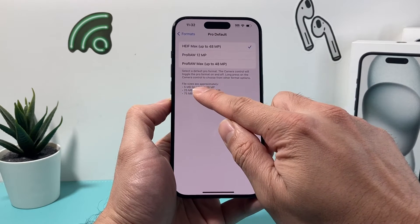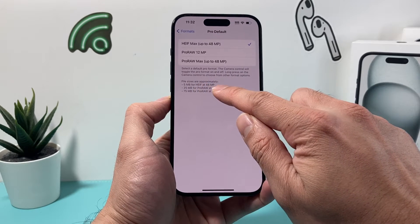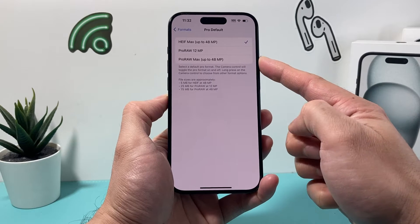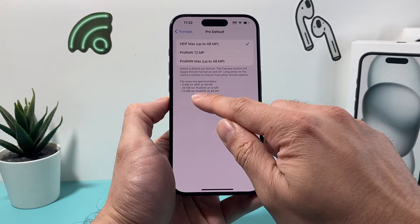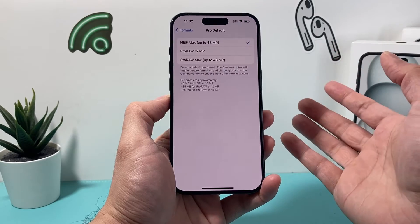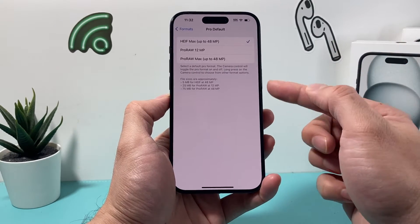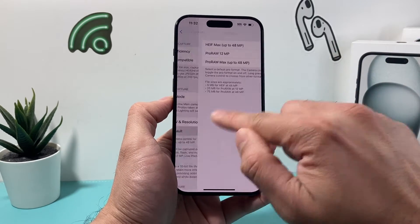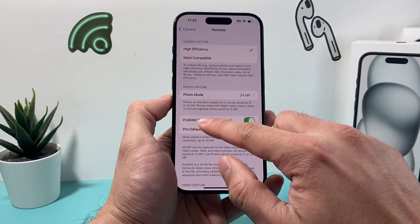As you can see here, that's going to take about 5 megabytes if you take photos. Now if you go with the ProRAW max it's going to take 75 megabytes, which is much bigger. So 5 versus 75 is a big difference. That's the first setting you want to verify.